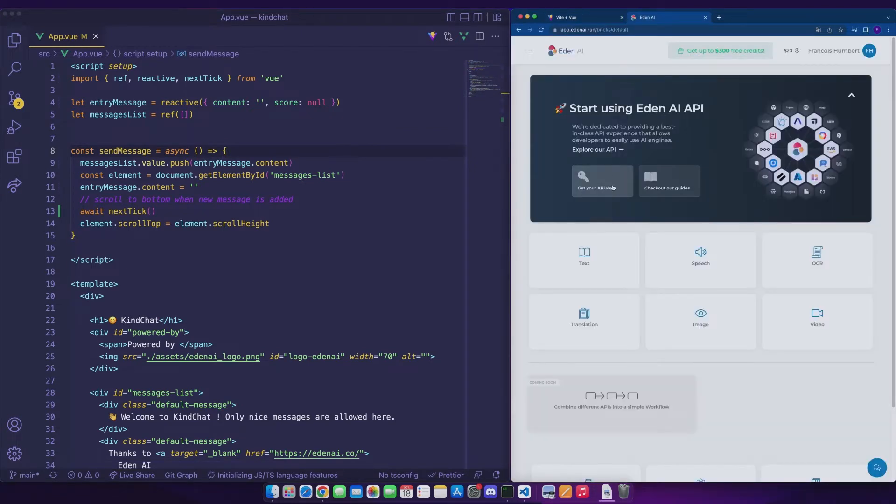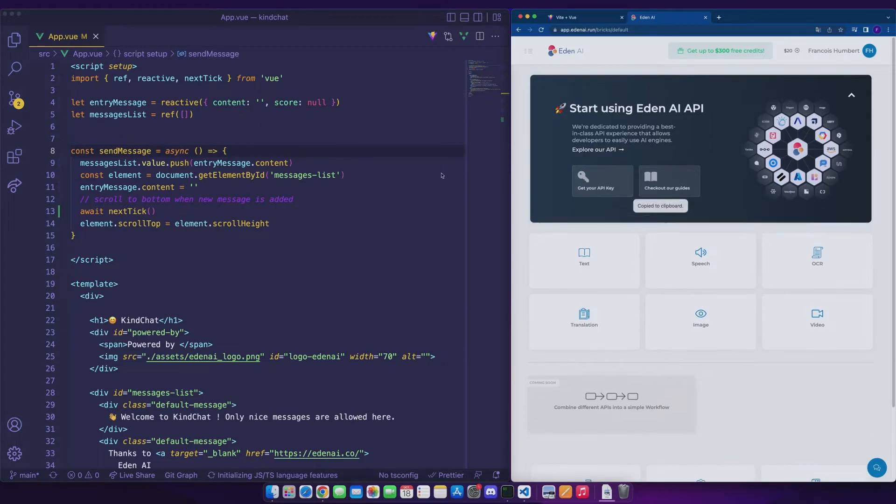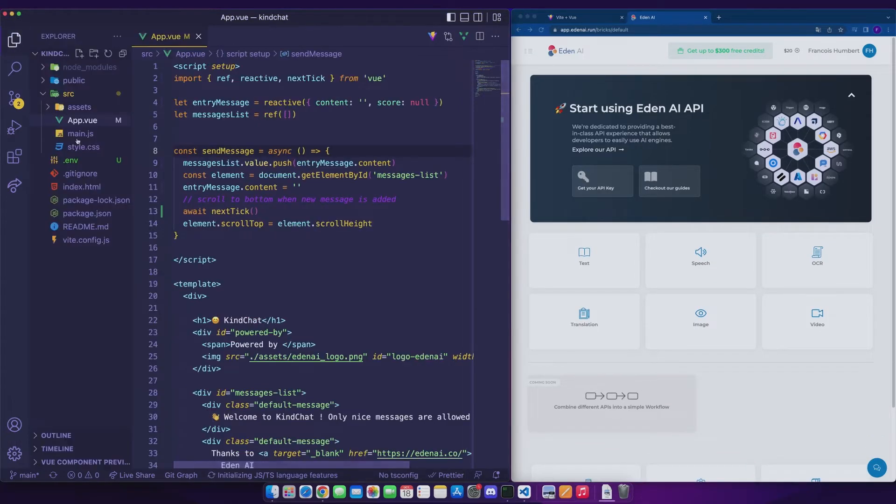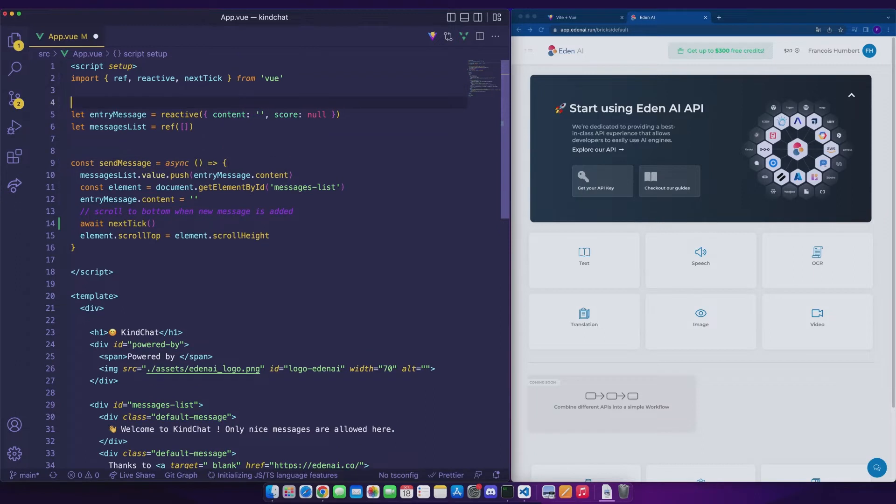We will first go to the EdenAI platform in order to get our API key that we will copy right here and that we are going to paste in a small environment file that I have already created beforehand. Now we will be able to store it in a variable that we will call API key.